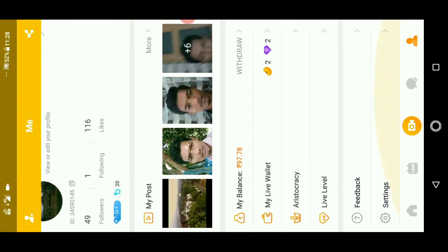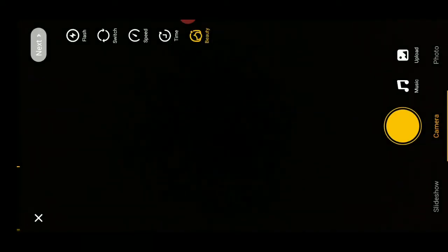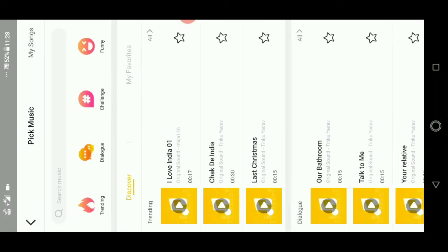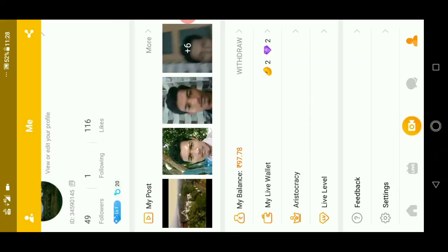Going back to the app — if you want to upload or post any videos, simply click on the bottom middle symbol, the video symbol. You will be directed to the camera. If you want to add music, they have provided many music options. If you want to pick from your mobile, you can click on the top right corner.